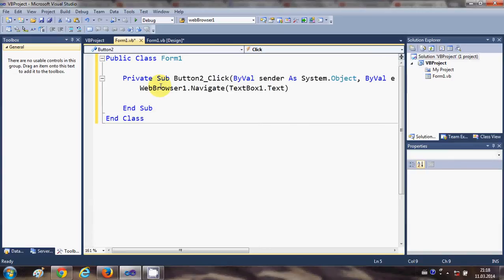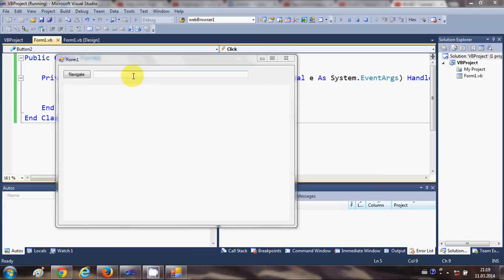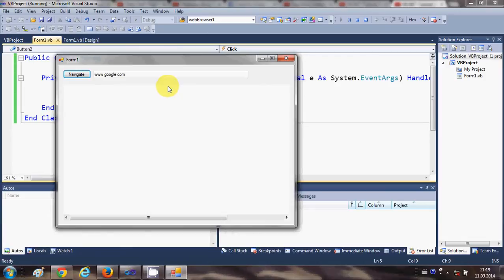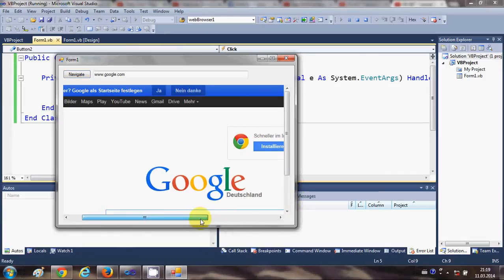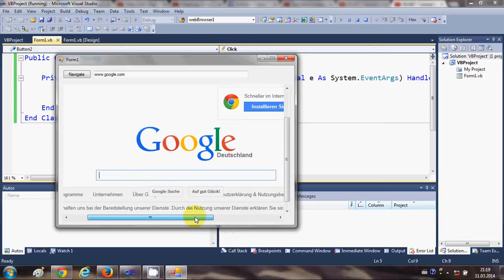Now when I run this program, in this text box I can enter any URL — for example, www.google.com — and when I press the Navigate button it will open google.com in your web browser control, as you can see here.